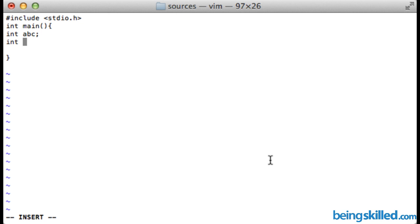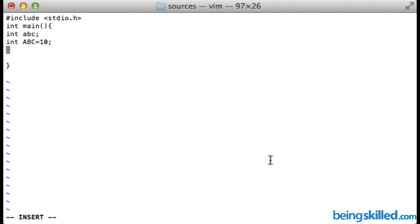Over here we will type int and then capital ABC equals to 10. So what we did over here is we declared two variables: first is abc in lower caps and second is ABC in upper caps.